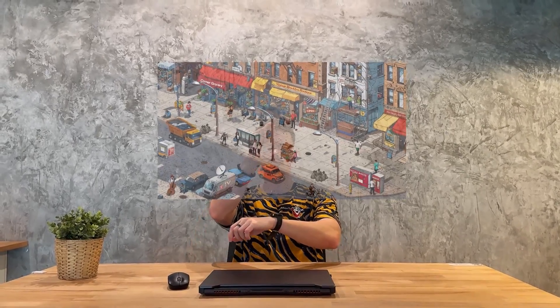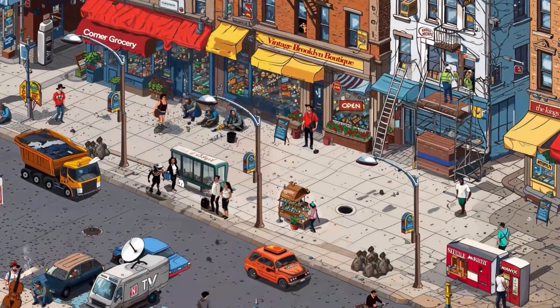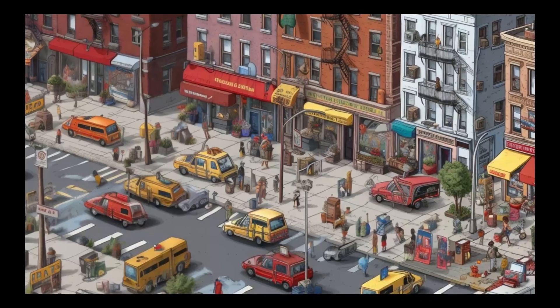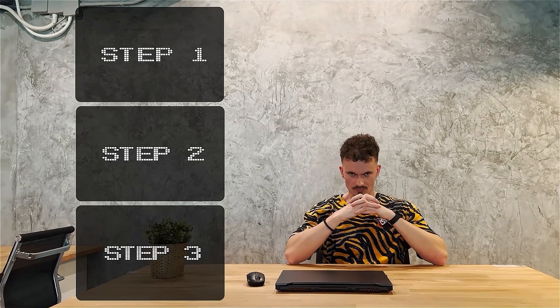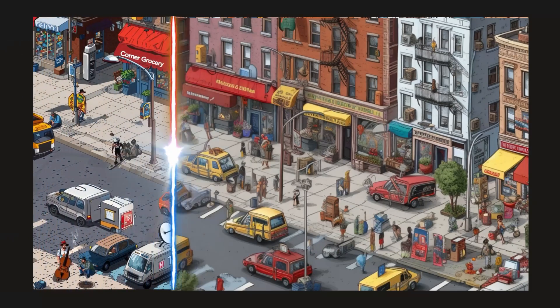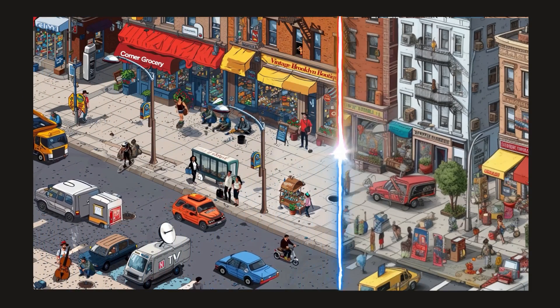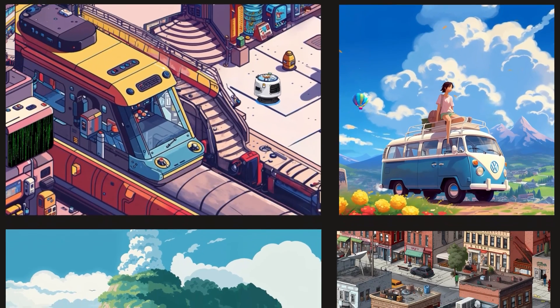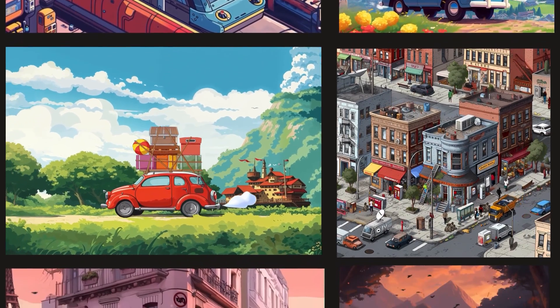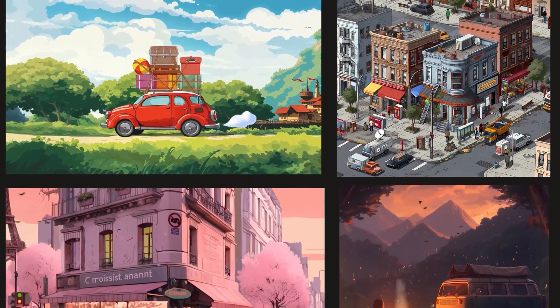Would you believe me if I told you that just two days ago the animation you see here looked like this? In this video I'll show you three exact steps on how you can transform a static Midjourney picture into a mind-blowing isometric animation in less than 48 hours. That's the amazing workflow I've used to create my most popular pieces of content on Twitter, now X.